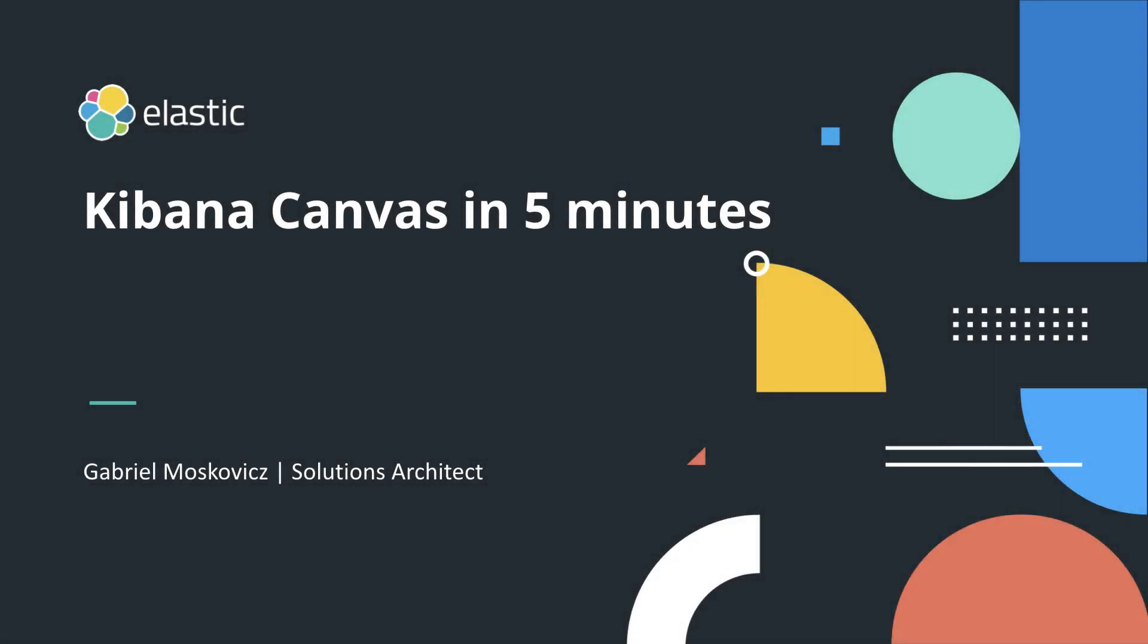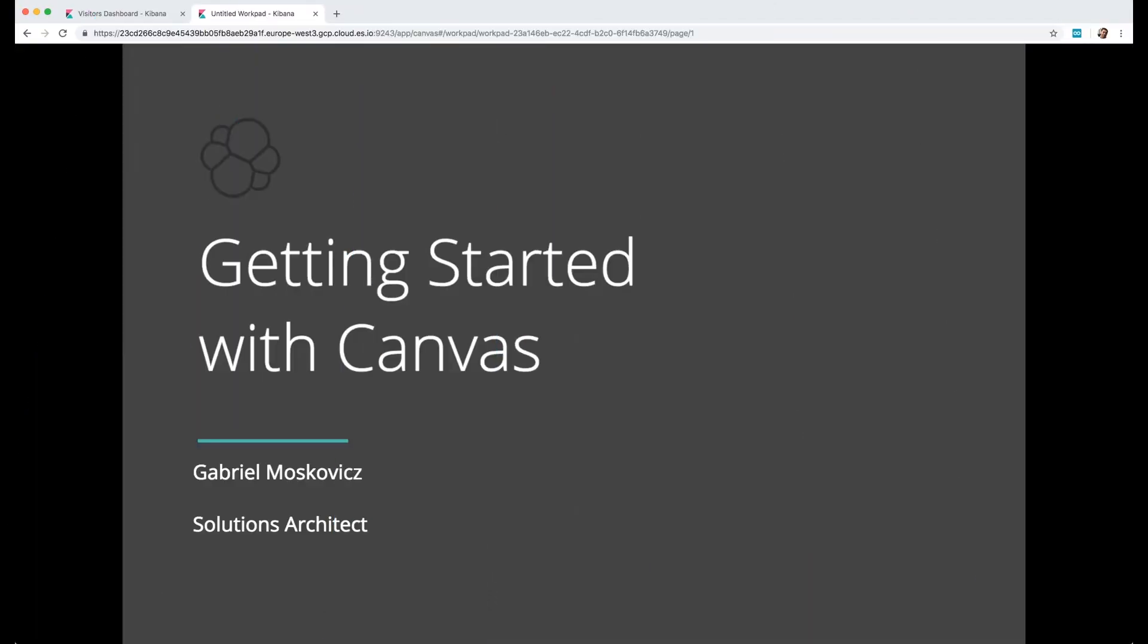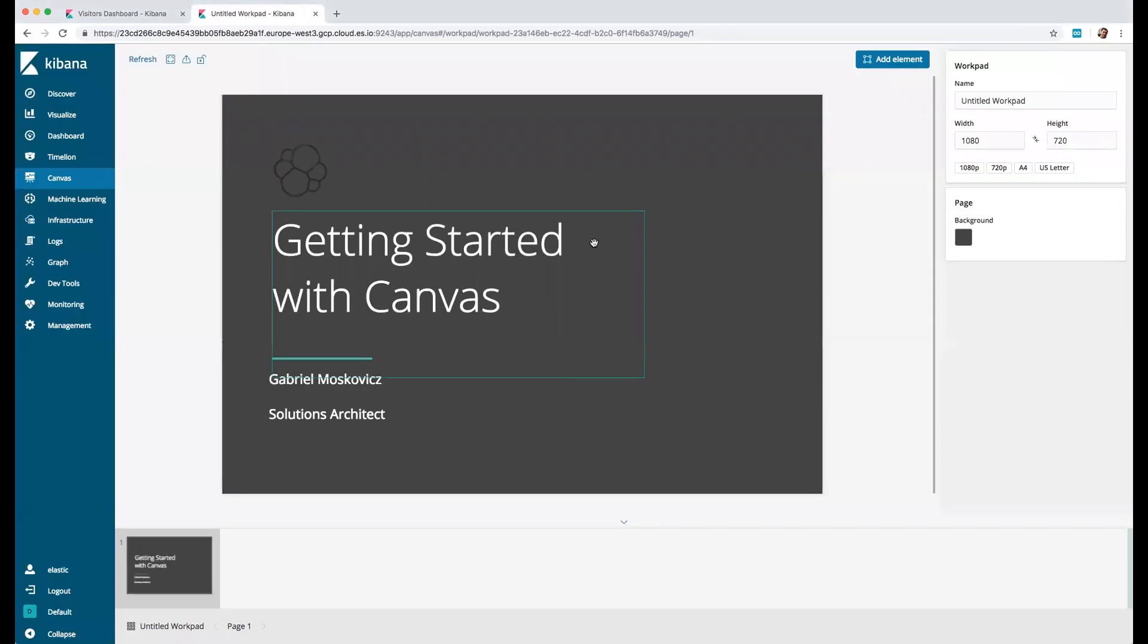Welcome to this presentation to understand how to create your first Kibana canvas. We'll go through an old dashboard and create a Kibana canvas with the same type of information that we can see in our dashboard.